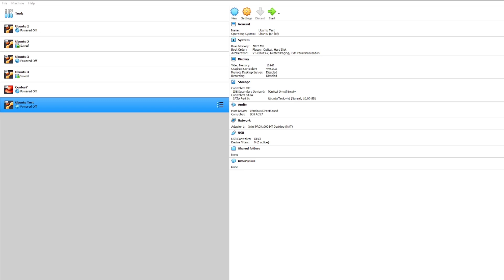And with that you'll see here our test machine has been created. So to go ahead and start that up, all I have to do is double click or if you press the start button that will also start it up.